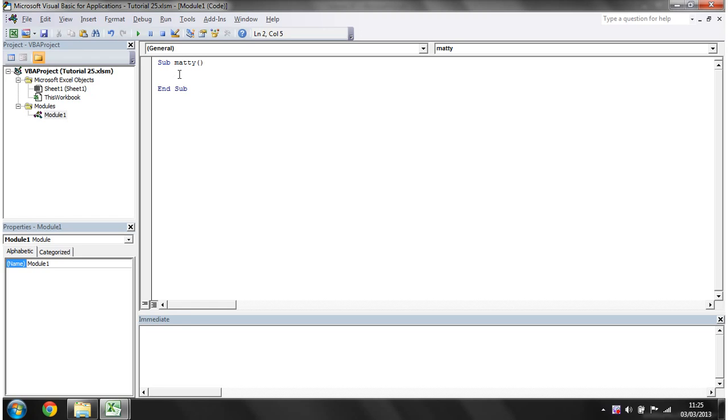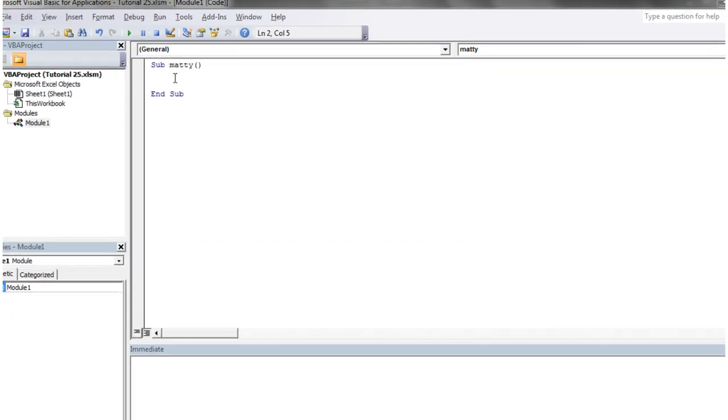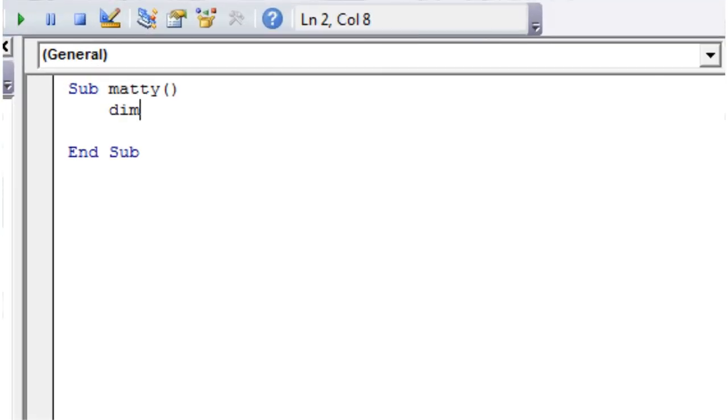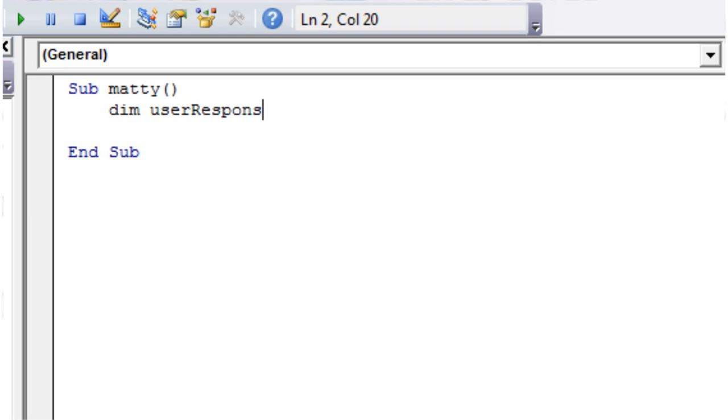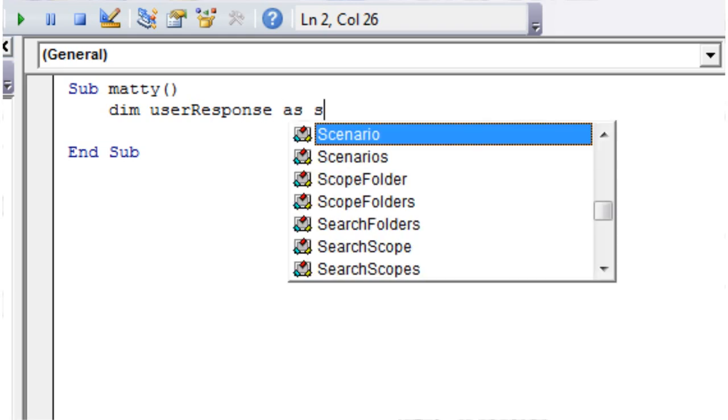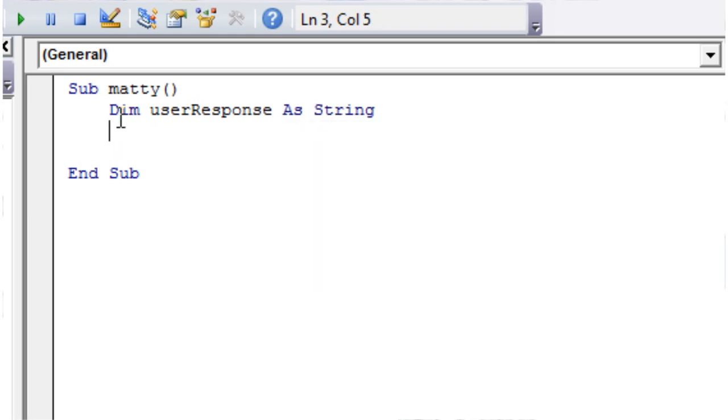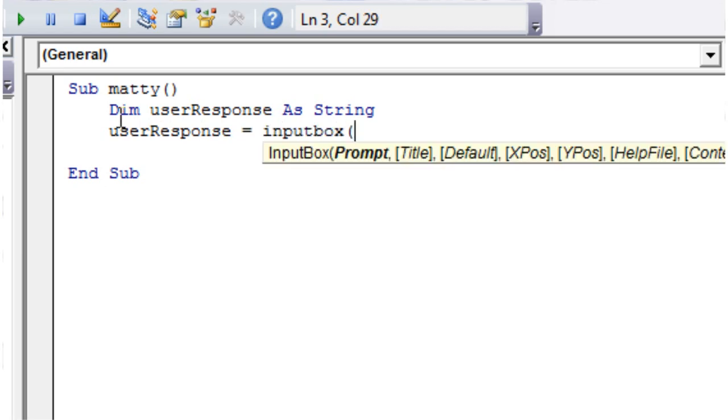So what we're going to do in here, we're going to put a dim userResponse. Make sure you spell it right later before you get to the end of it. And then userResponse equals InputBox, and then "Do you like pie".